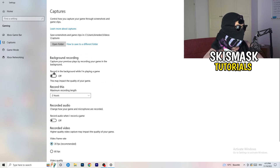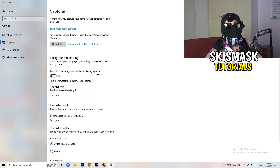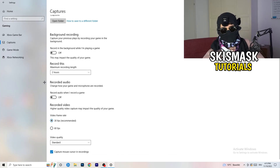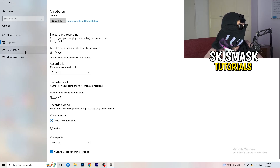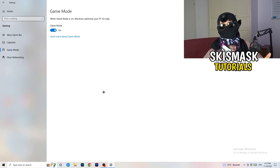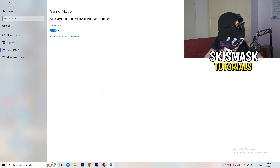Go to Captures. Under background recording, turn off 'Record in the background while I'm playing a game' — especially on low-end PCs you don't want that. Also turn off 'Record audio.' Then go to Game Mode — some say turn it on, some say turn it off. You need to check it yourself since every PC is different. Try both and see which works better.